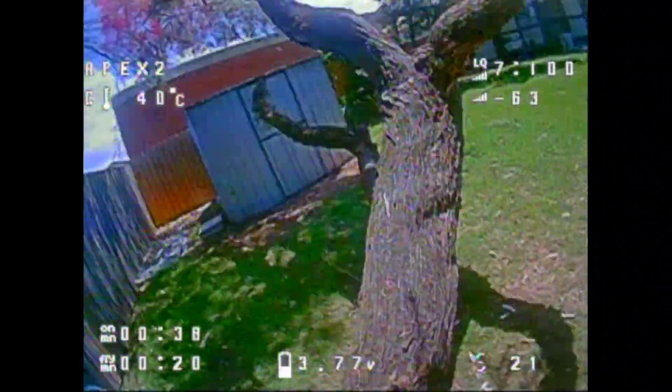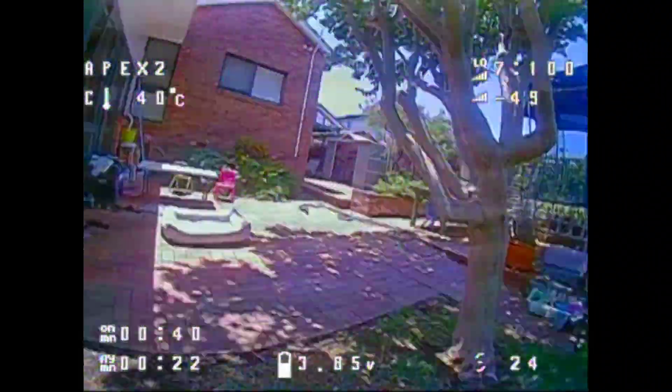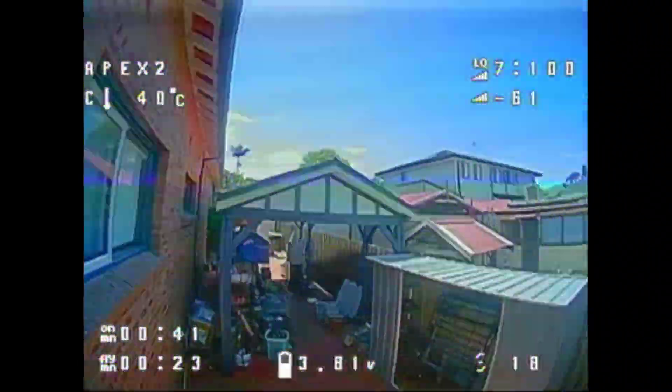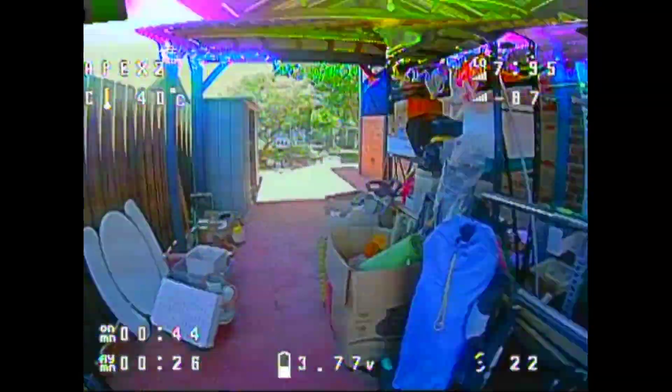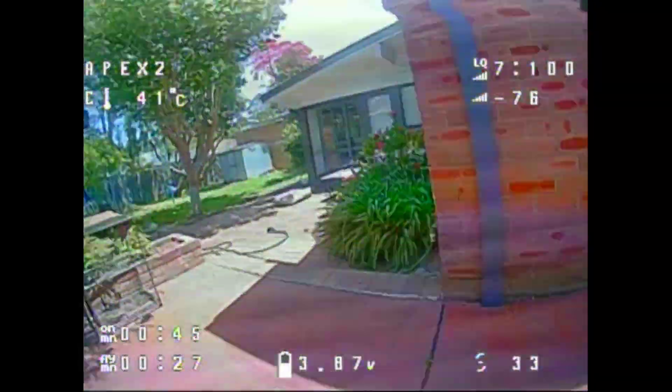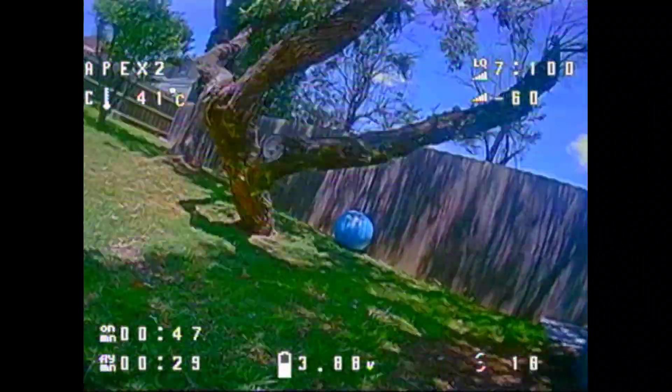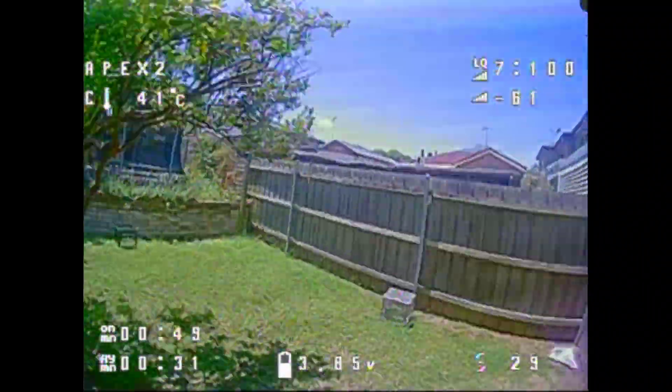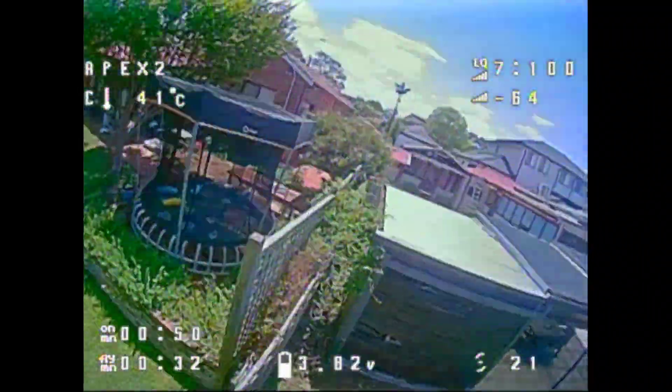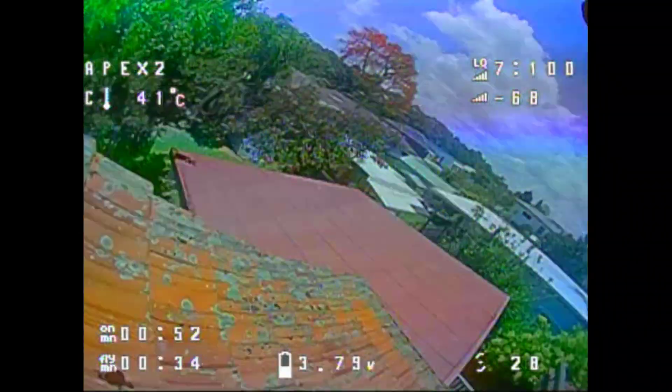If you're wondering, the quad comes up to about 62 grams without the batteries. And with the two 1S Tattoo 300 milliamp-hour batteries, it comes to about 79 grams. And I get about 2 minutes and 40 seconds consistently with them, landing at around 3.5 to 3.6 volts per cell.